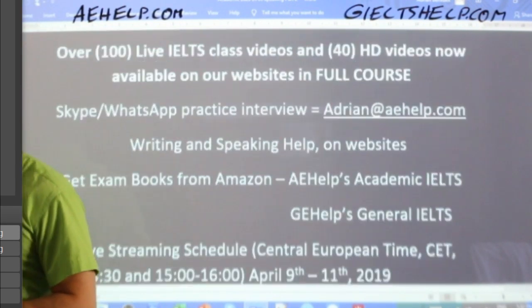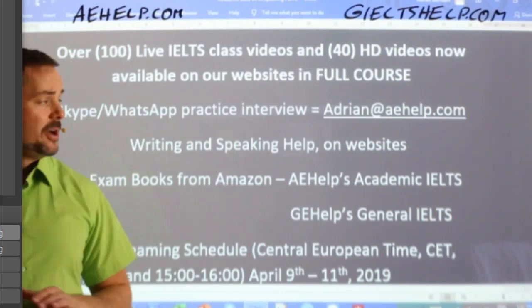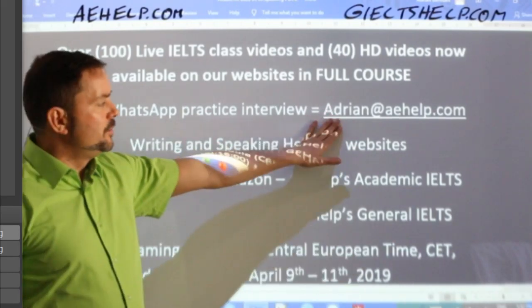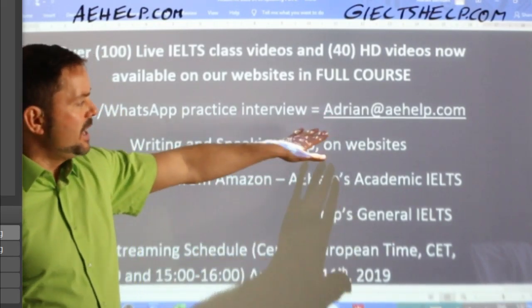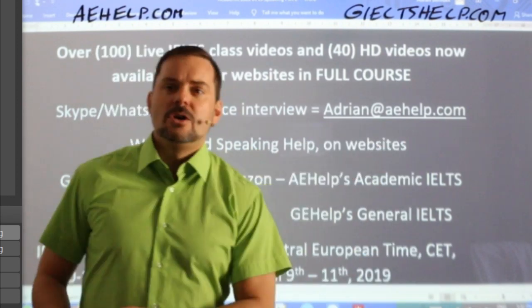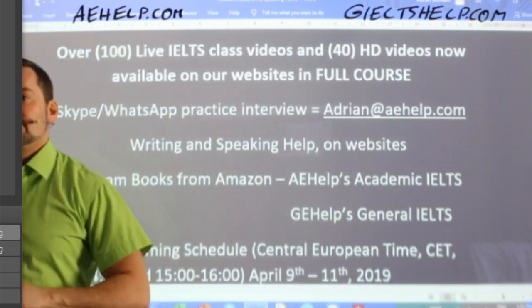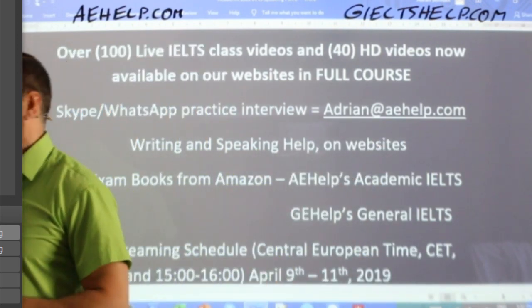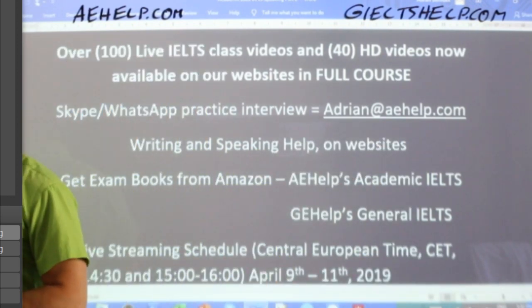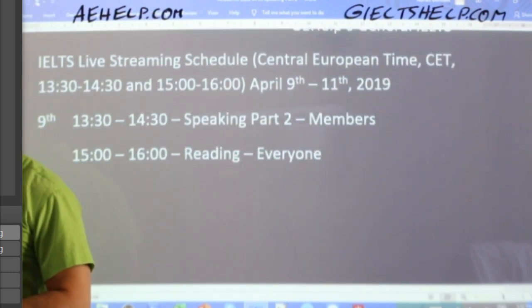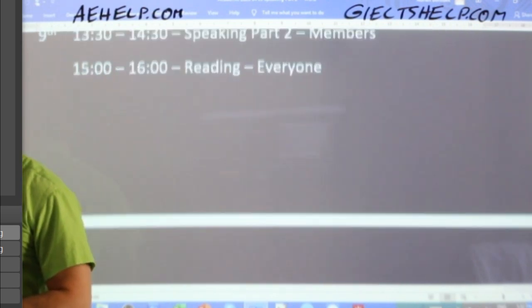If you have questions about our products, just reach out to me at adrian@aehelp.com. That's my email and I'll get back to you as soon as I can.